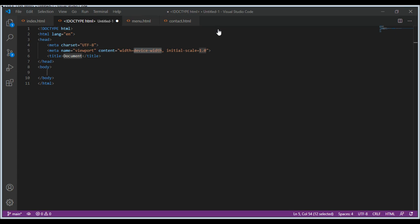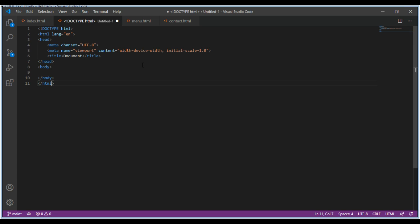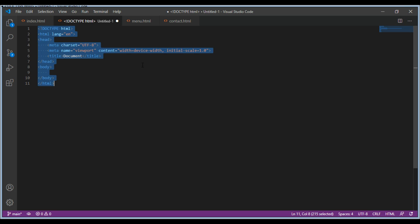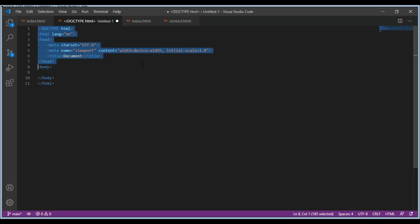Hi guys, welcome back to my channel. Today let's discuss the HTML boilerplate. Let's say you are writing code for your website and you do not want to write all this code.